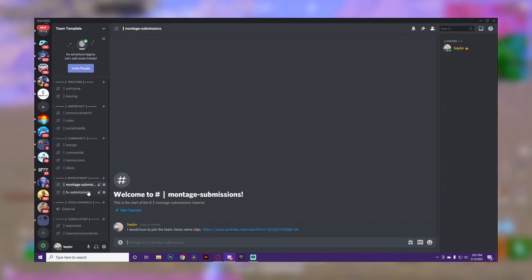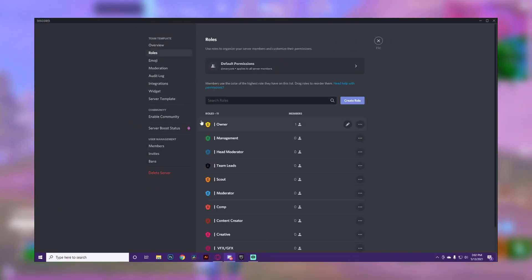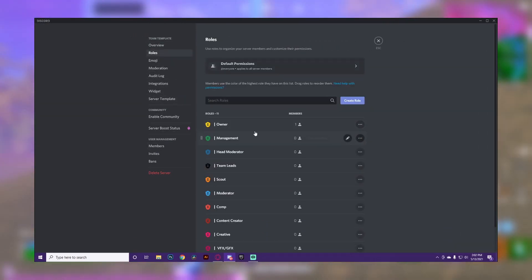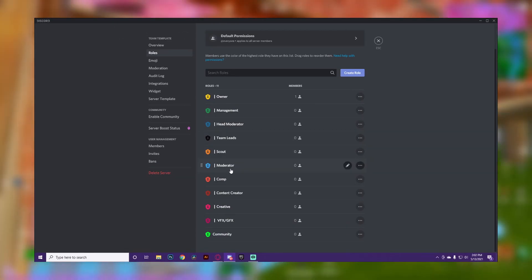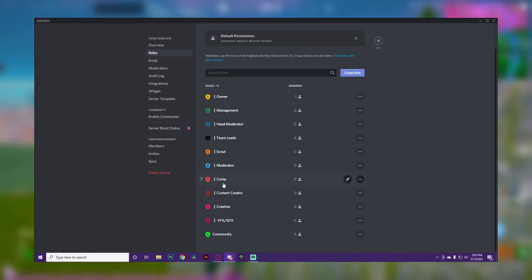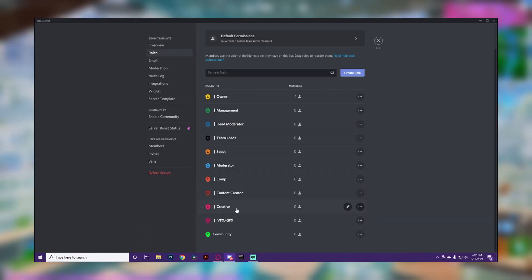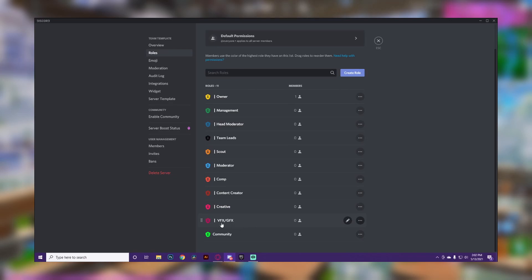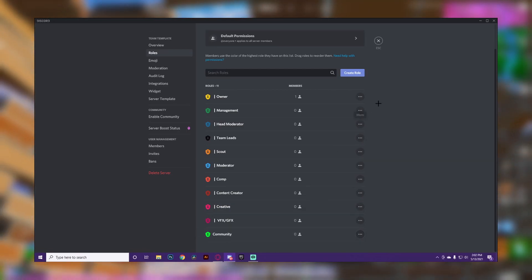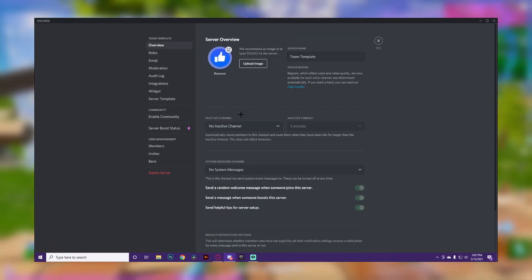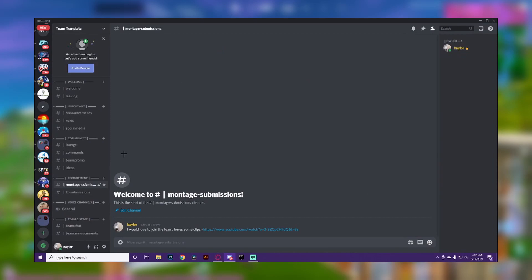Scouts are people that look for talent, constantly watching submissions and finding people that could potentially join. This is really important because management and owners won't always have time to do that. Then we have Moderator, Comp Team, Content Creator, Creative, and GFX roles for each respective group. Finally, a basic Community role to give to people that are actively talking in the server.